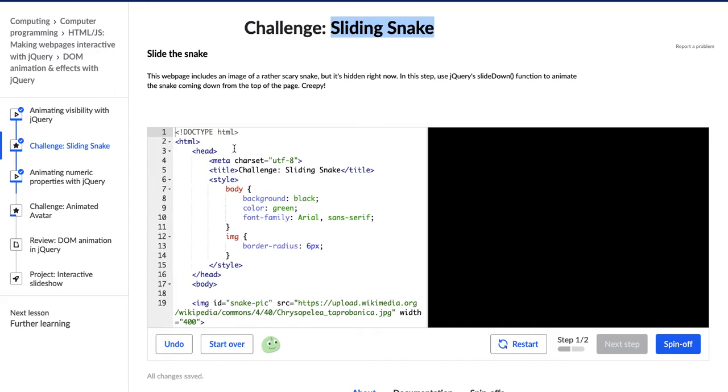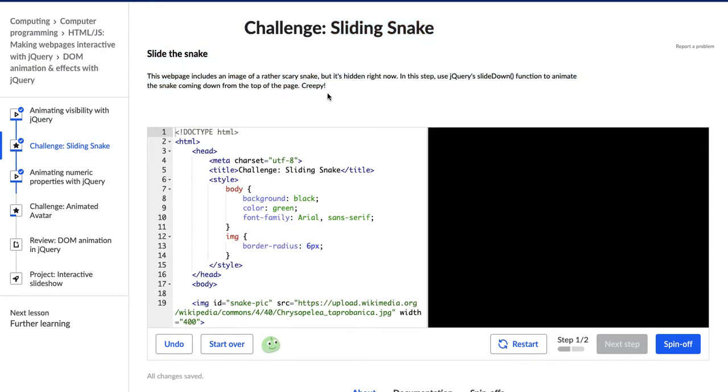Cool. All right, so what are we doing today? Our directions say to slide the snake, and it says, this web page includes an image of a rather scary snake, but it's hidden right now. In this step, use jQuery's SlideDown function to animate the snake coming down from the top of the page. Creepy.